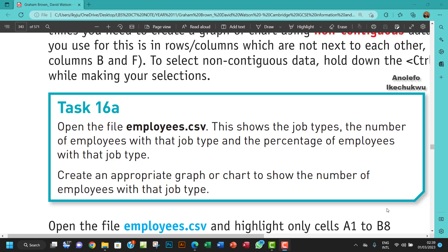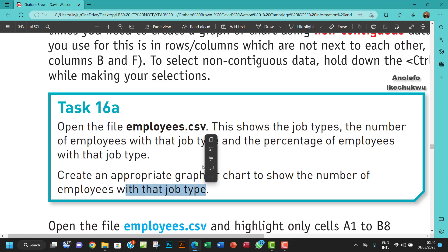Hello guys, welcome to this video. I'll be looking at task 16a. The question says open the file employees.csv. This shows the job types, the number of employees with that job type, and the percentage of employees with that job type. Create an appropriate graph or chart to show the number of employees with that job type.